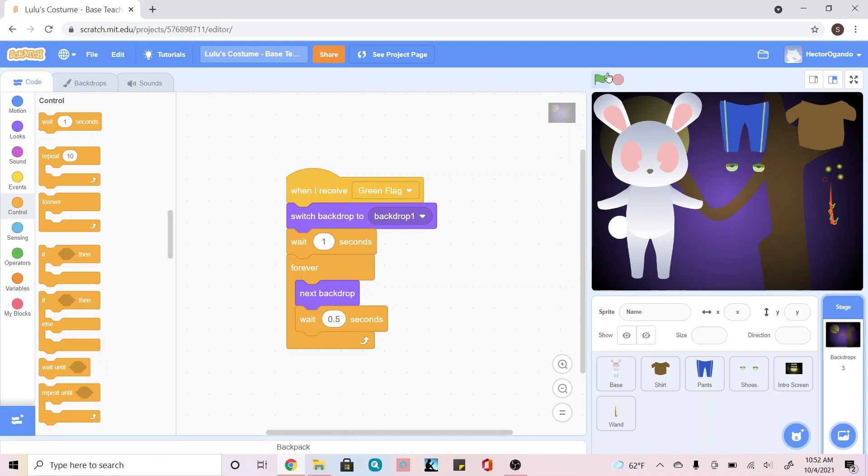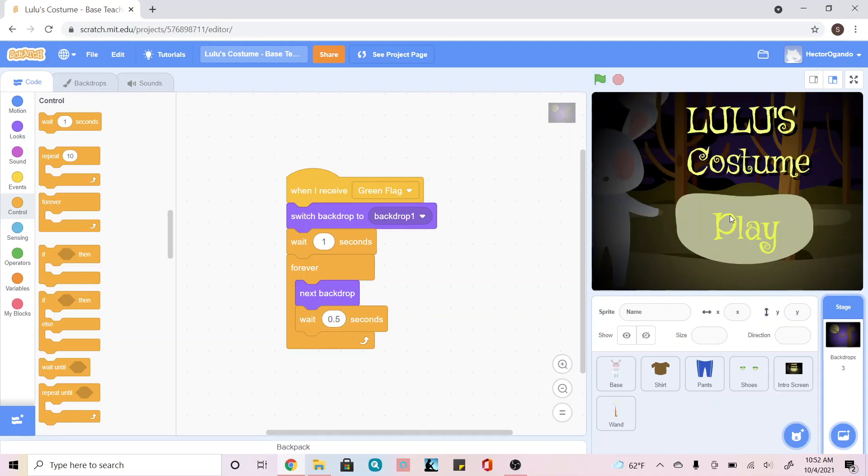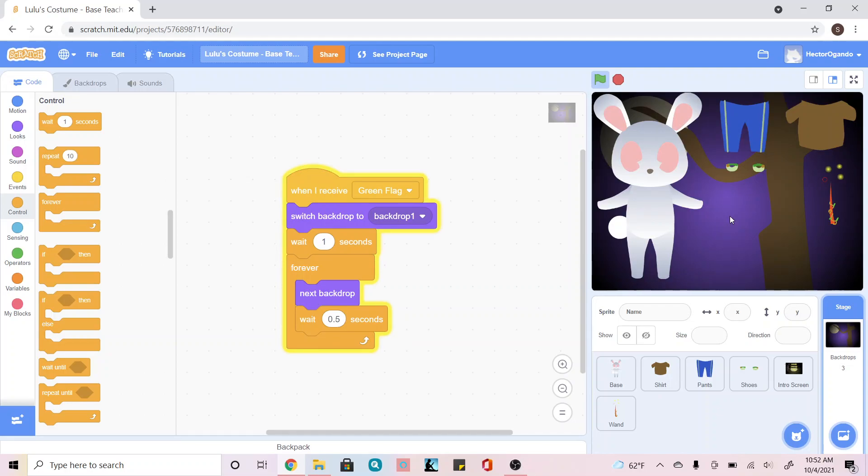Once we're done, we're just going to test it out to make sure everything works. I'm going to click on play. And as you can see, my animation is starting.